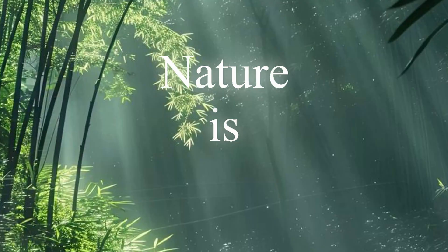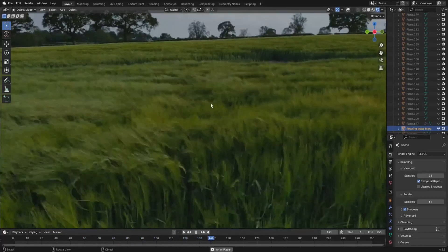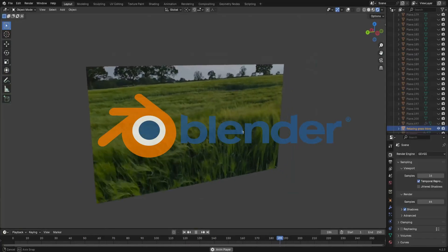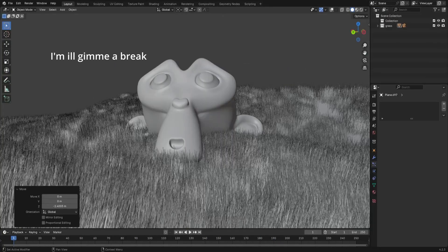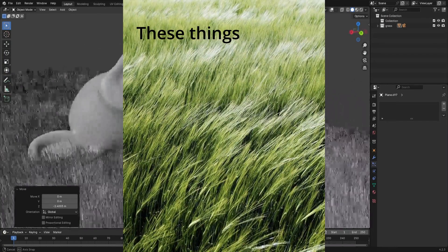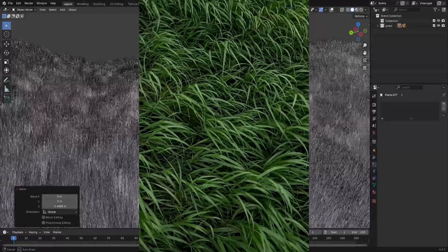Nature is beautiful, but how do we make it in the funny 3D software? And by it, I mean grass, and just grass, specifically grass. I'm not doing anything else.